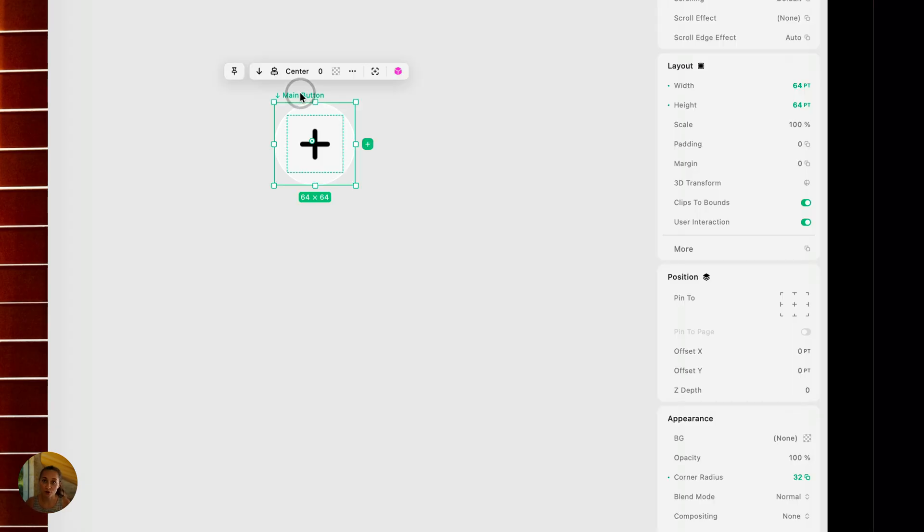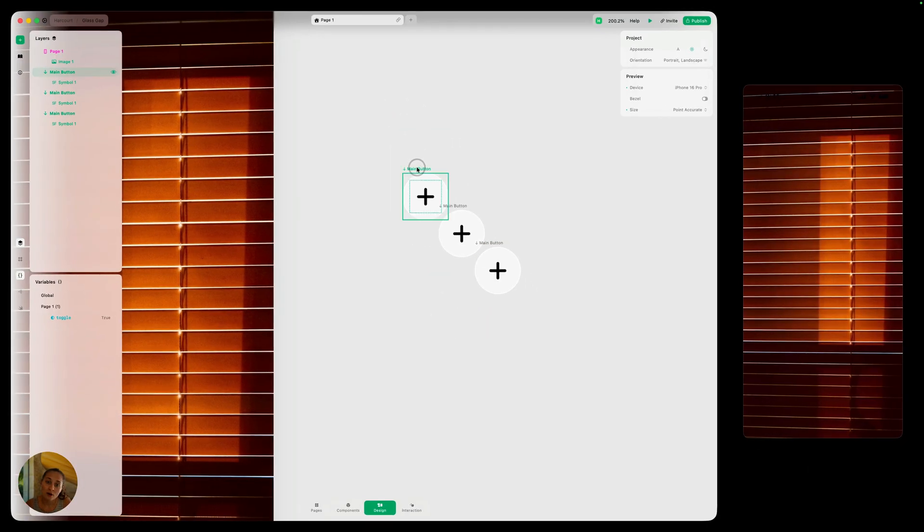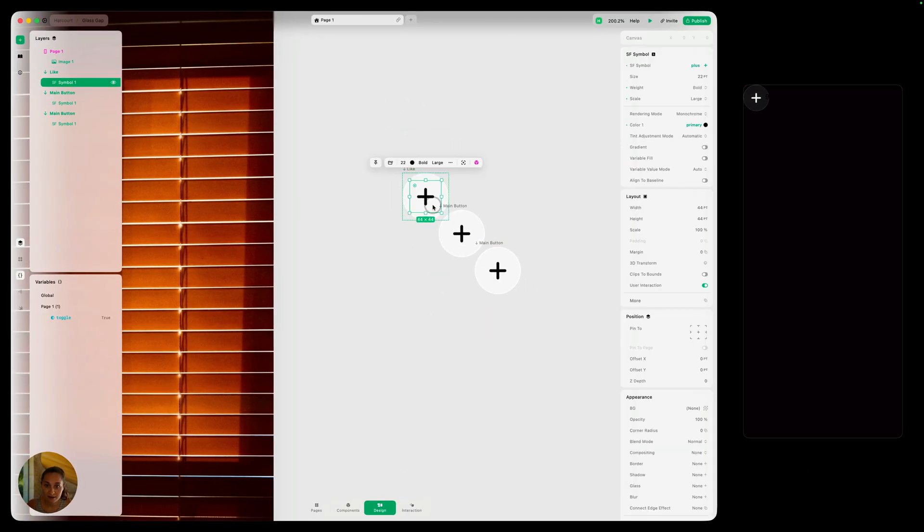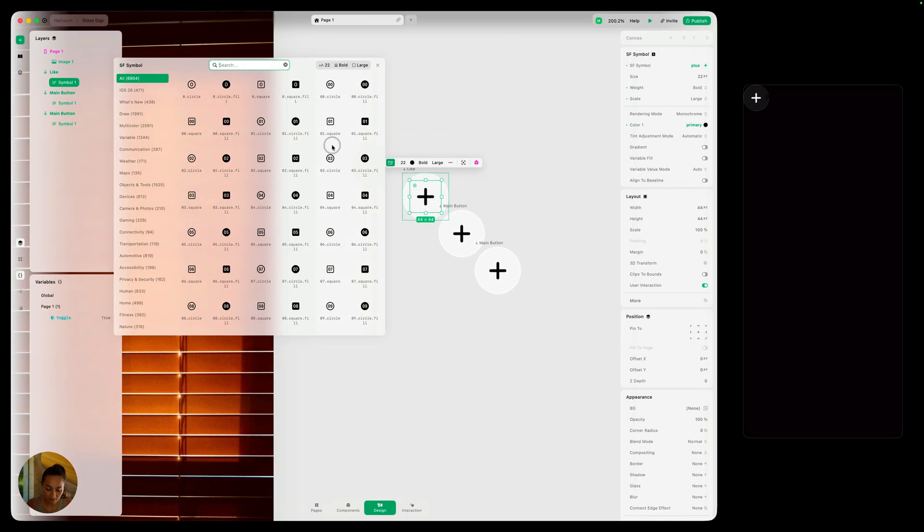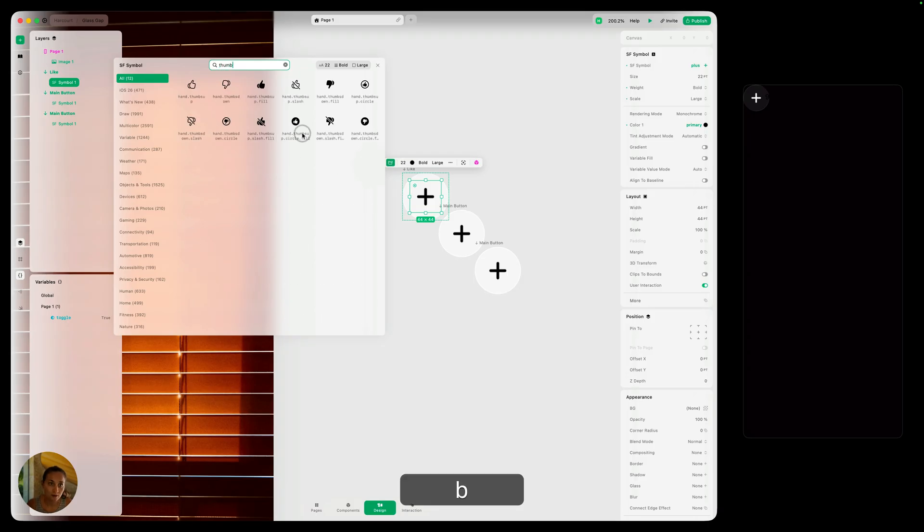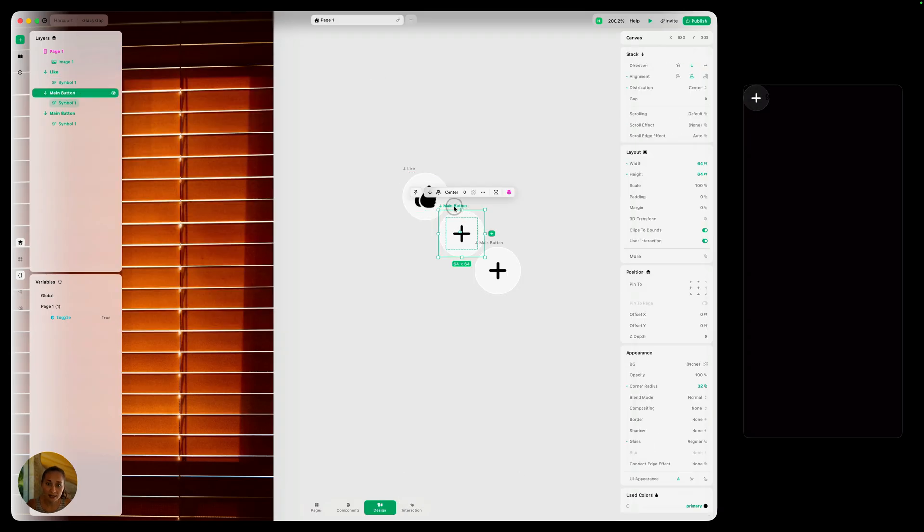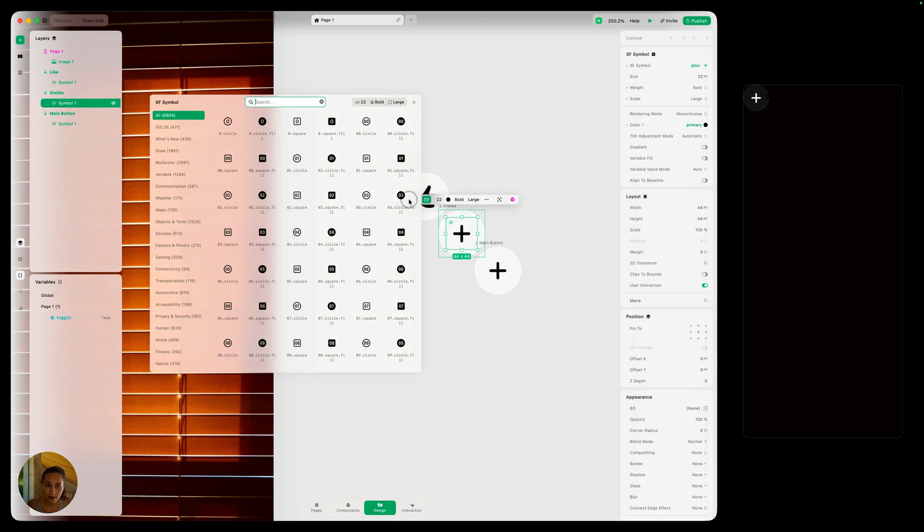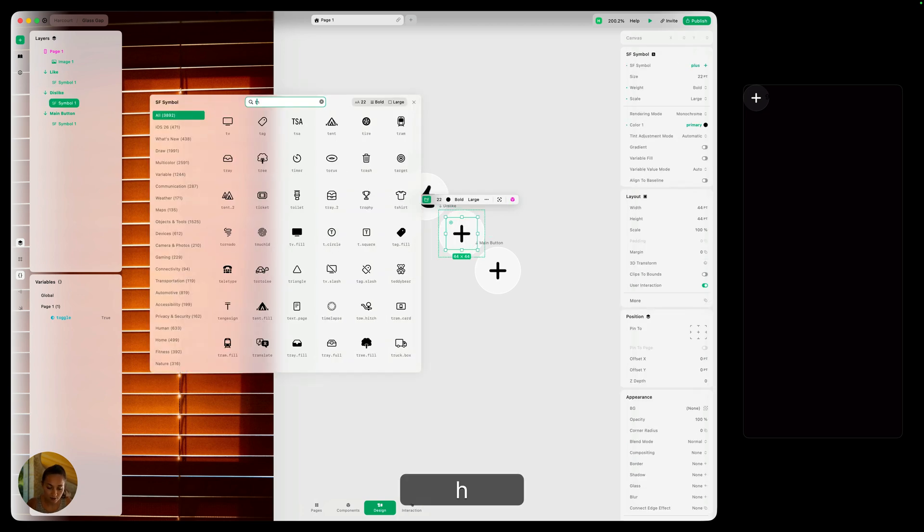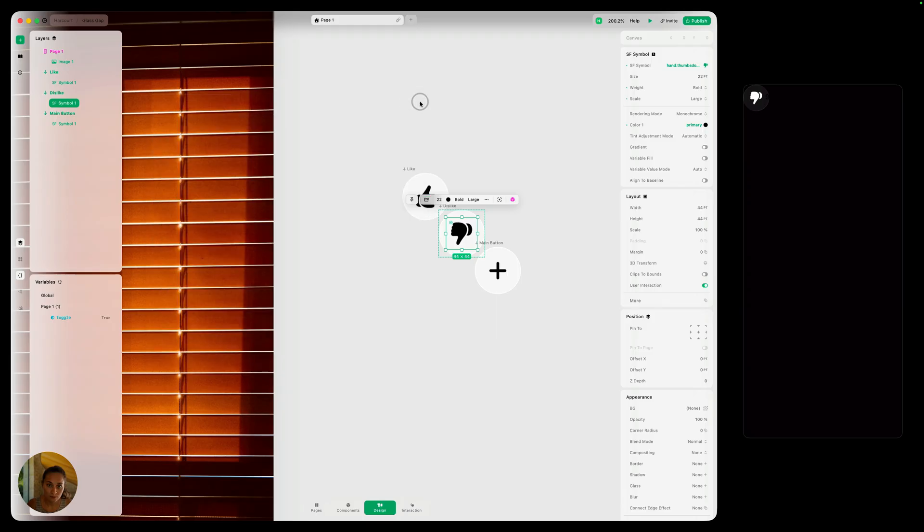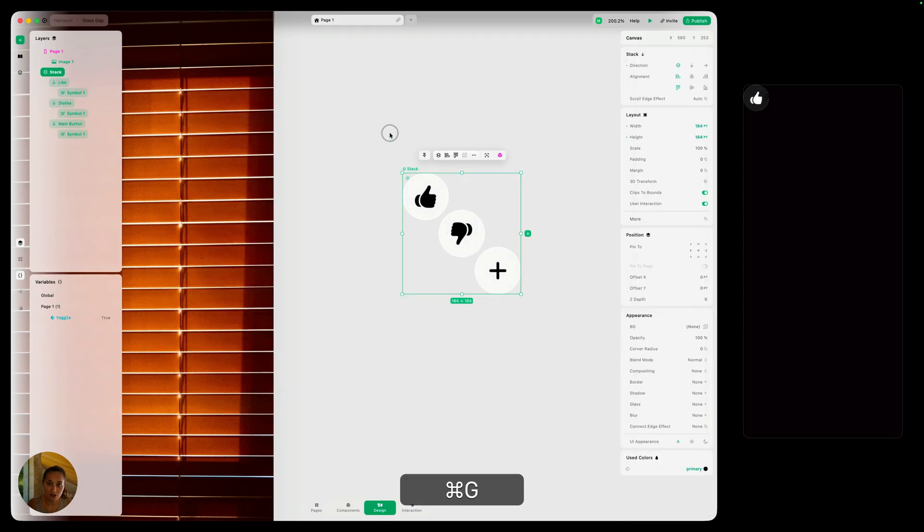Now I need two more of these buttons. So I'm going to, with the selected, do command D twice for one of these. Let's make this a like button and make this a thumbs up. And then for the main button, let's make this a dislike button and let's do thumbs down. Now I'm just going to select all of these and command G to group them.